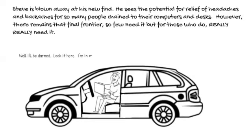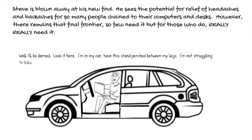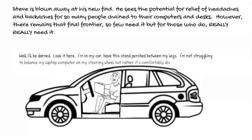Well, I will be darned. Look at here. I'm in my car. I have the stand perched between my legs. I'm not struggling to balance my laptop on my steering wheel, but rather it's comfortably distant to work on. Very nice.